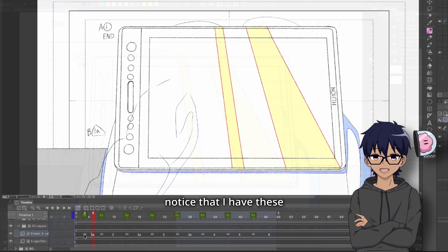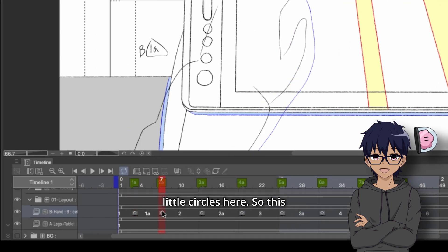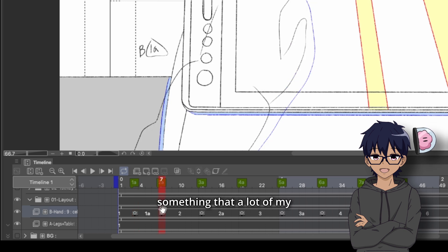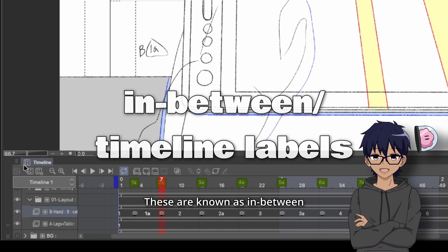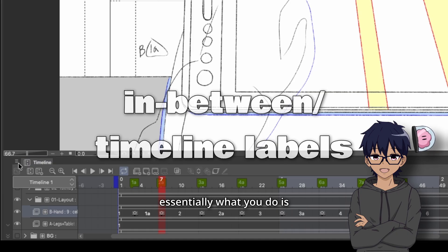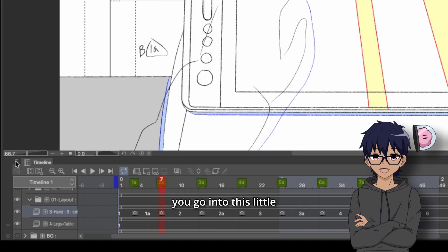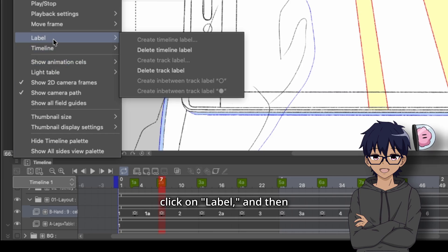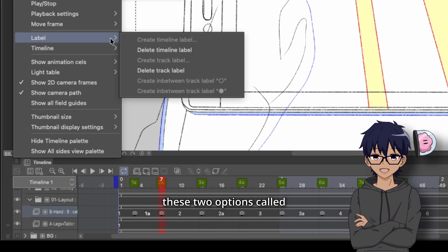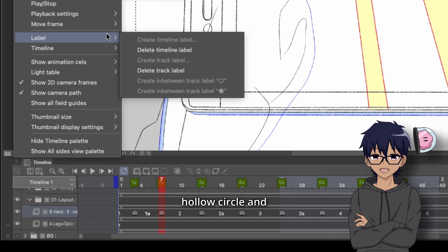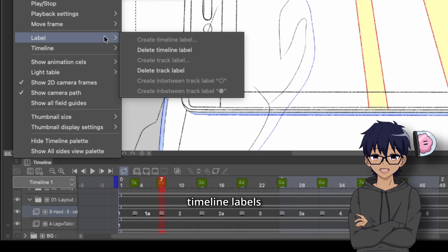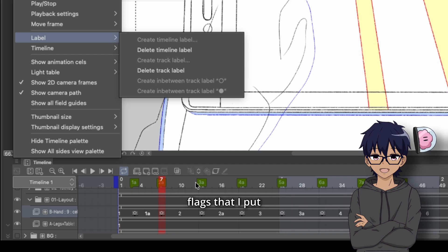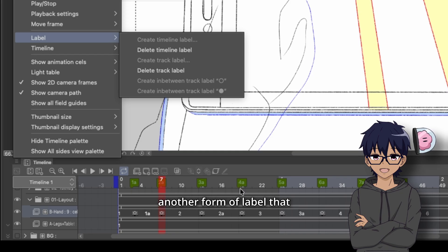You may also notice that I have these little circles here. So this is actually something that a lot of my mutuals did not know existed. These are known as in-between labels. So essentially what you do is you go into this little hamburger menu here, you click on label, and then you can see you have these two options called create in-between track label, and then you've got a hollow circle and a solid circle. Now you also have the option of creating timeline labels and track labels. And the timeline labels in this case are just these green flags that I put on top.